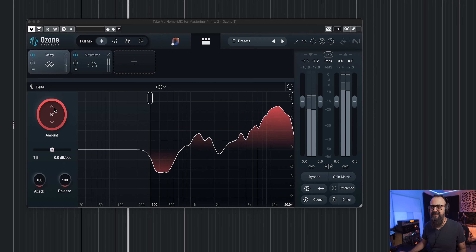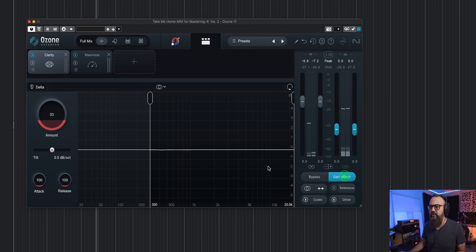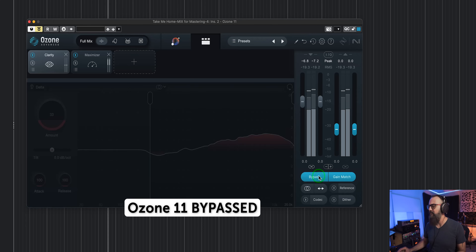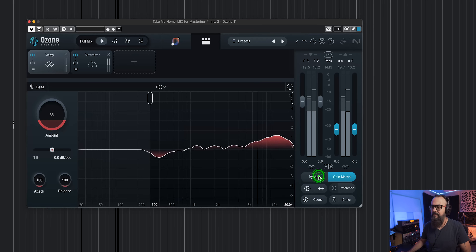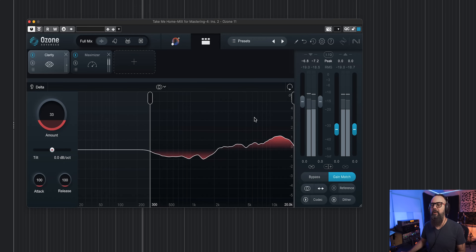Let's overdo it so we get an idea — let me gain match here. I love how Clarity sounds. The way it adapts to the source I'm mastering is very cool — automatic, smooth, and transparent. It definitely doesn't add any harshness, and you don't need to add a lot for it to shine. It's a bit like removing a small blanket from the mix.